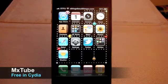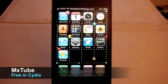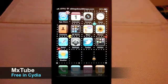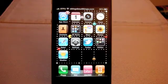Next up is MXTube. MXTube is not as salacious as it sounds — it's really just a YouTube app, but it adds one feature not in the official YouTube app: the ability to download videos to your phone for future viewing.